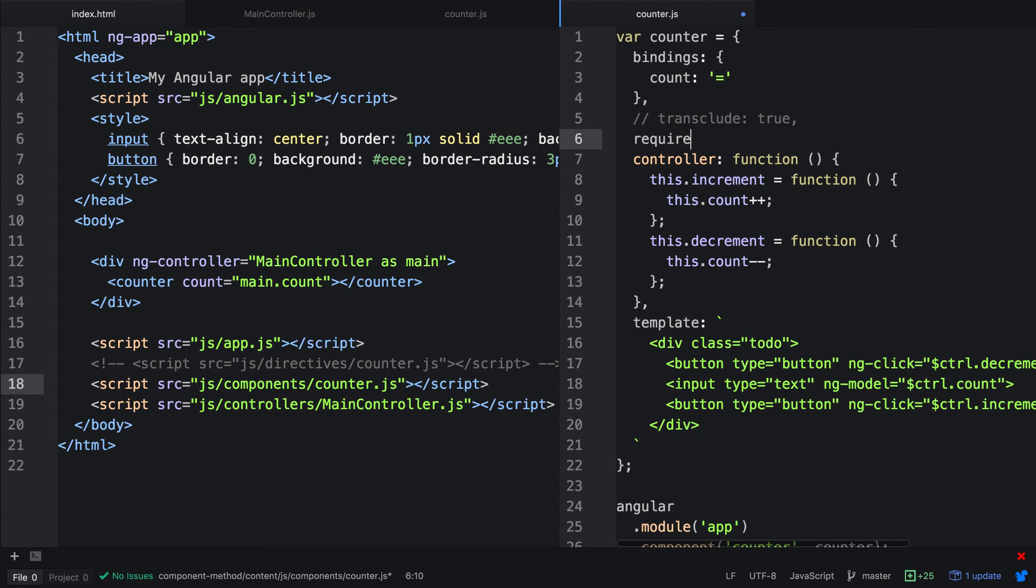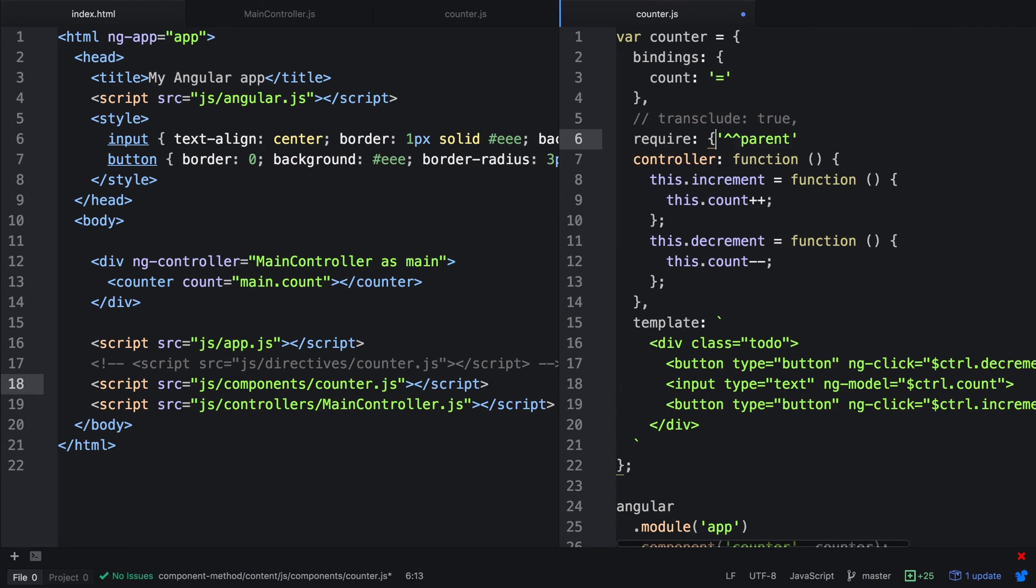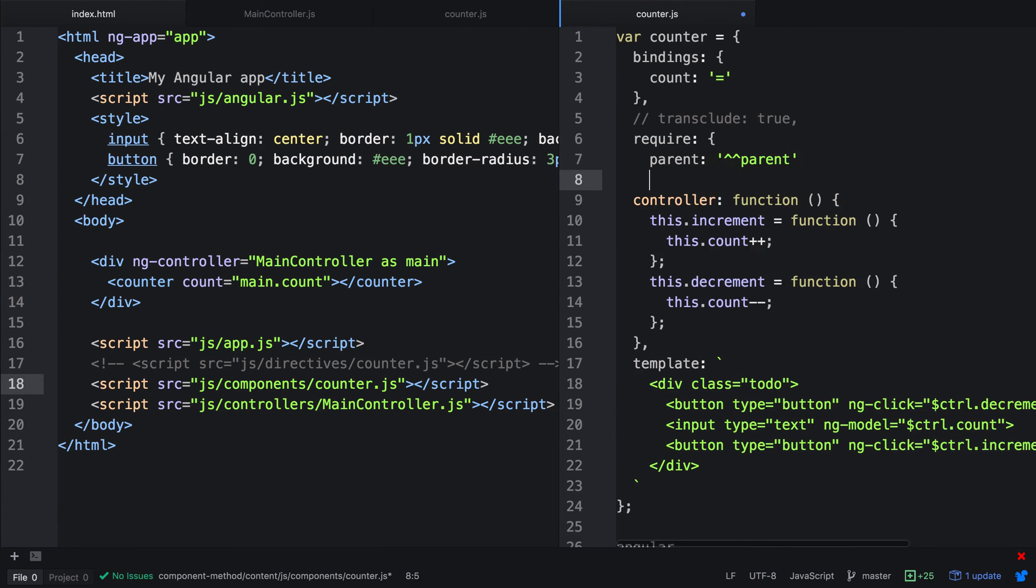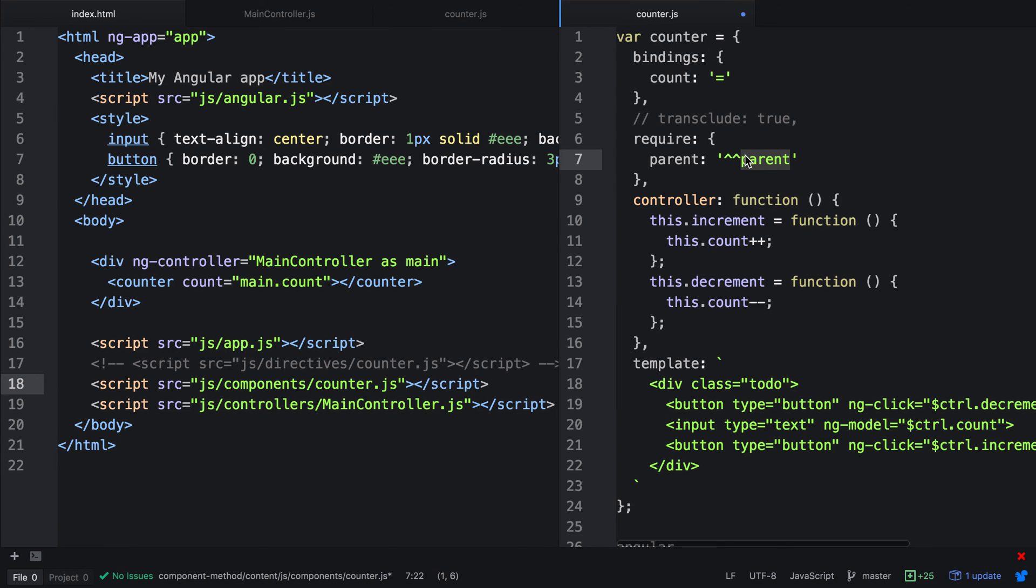We can also have require. In the advanced directives, we learned that we could use a string, so we could include a parent directive such as this. However, in the component method, this has changed and it's now an object. We're actually going to do a separate video on this, but I'll leave this commented out just for now so you can remember it. So instead of using an array, we actually use a namespace such as parent and then we can request a controller from a parent component.